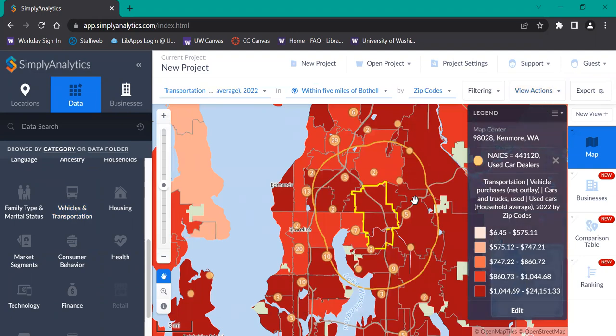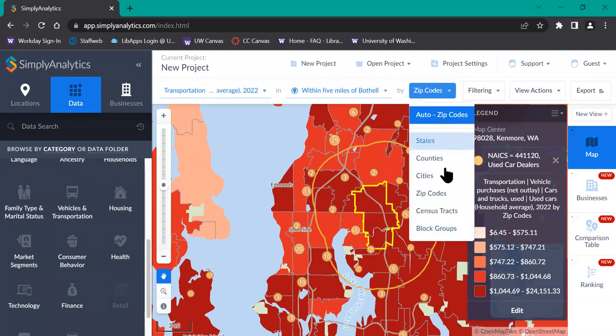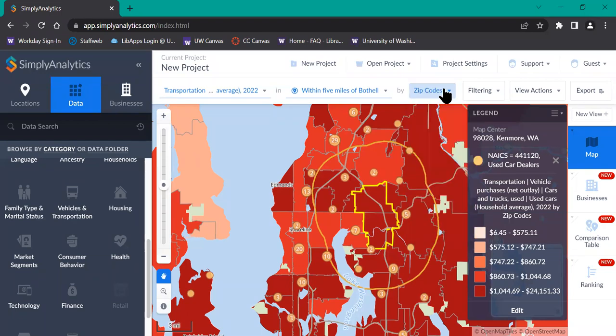This is currently blocked out by zip code, which is why you can see these different colored blockings on the map. If you want to view them differently, you can select a different option in the top menu up here. You'll also see the legend on the right-hand side.